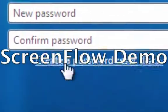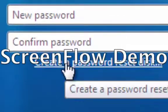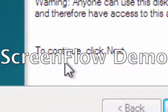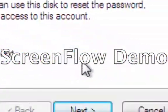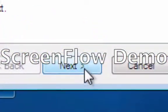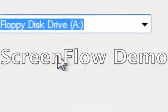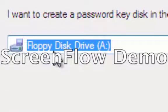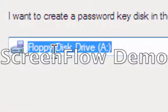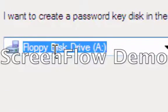What's more, if I go here to create a password reset disk, that's fine, blah blah blah, right here floppy disk drive A.